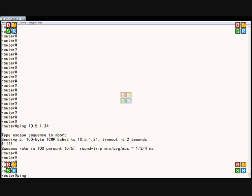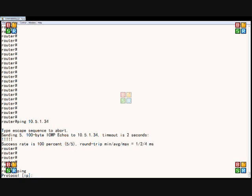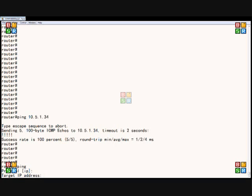If we type the word ping, first thing it asks us for the protocol we want to use, and we're going to go ahead and use IP. And it wants to know the IP address, so we'll just do the same IP we did last time.